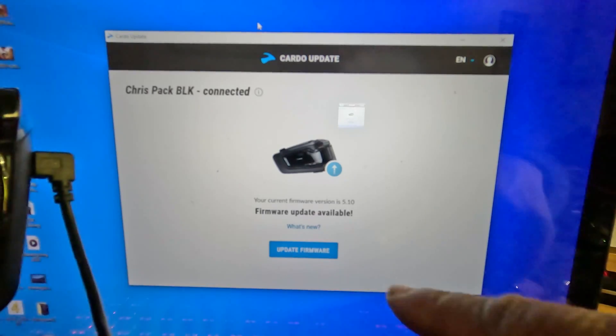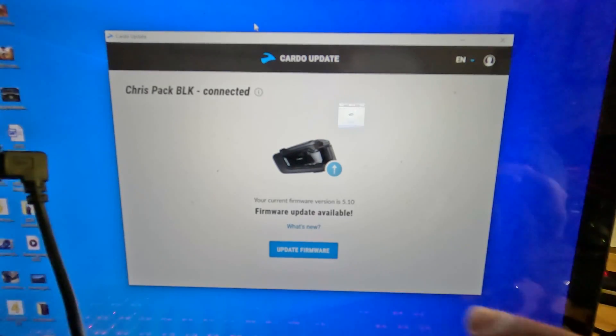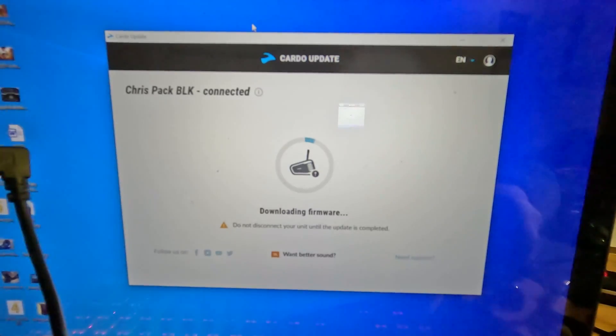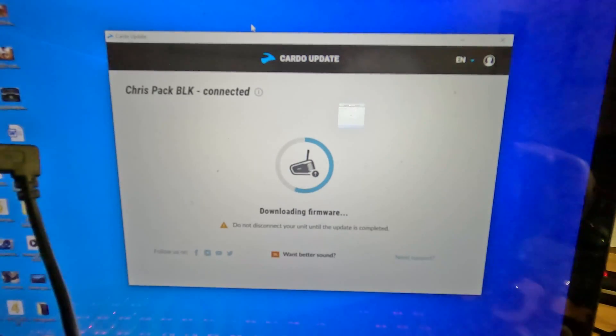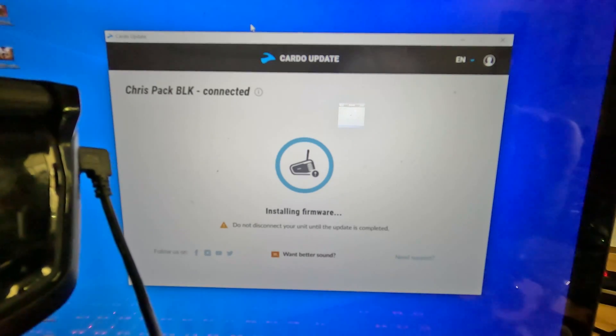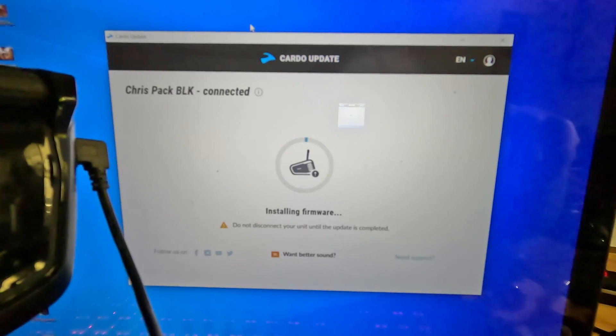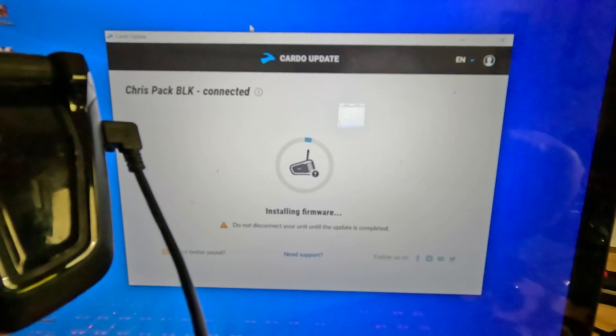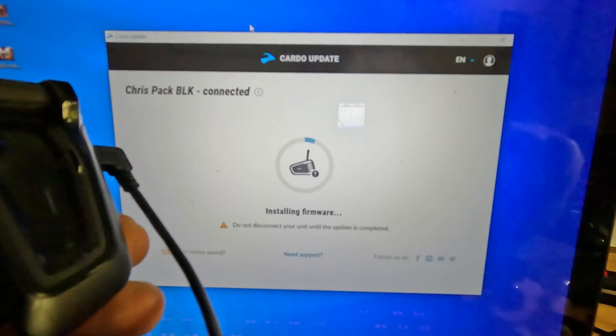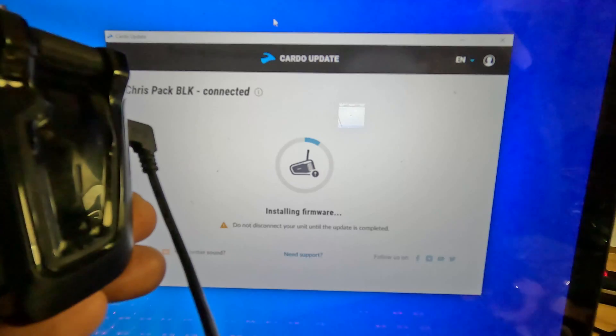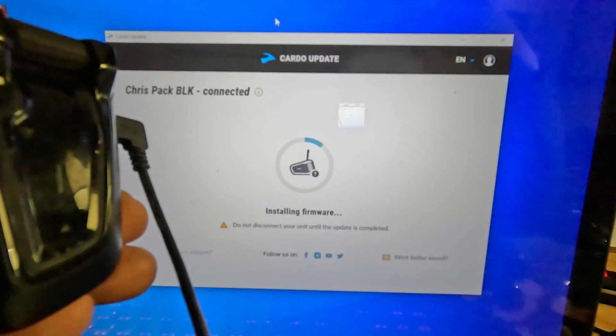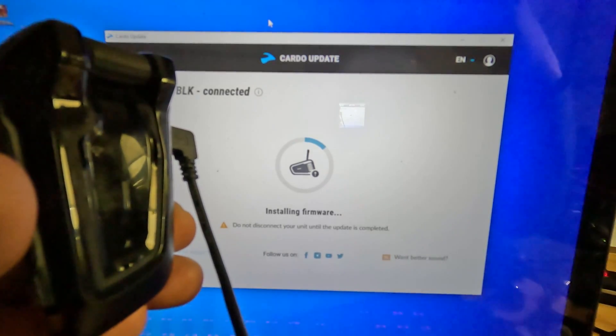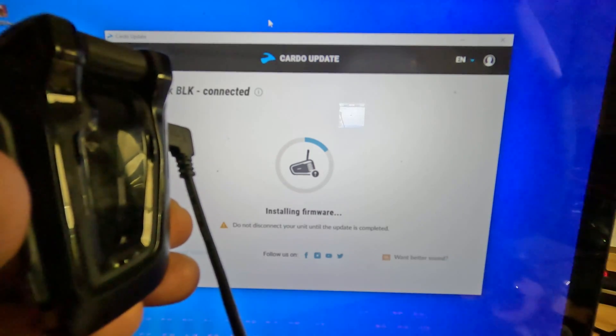As you can see, there is an update available. I'm going to click on Update Firmware and it's going to load. You want to just let it run, and this could take up to two or three minutes before the update completes.